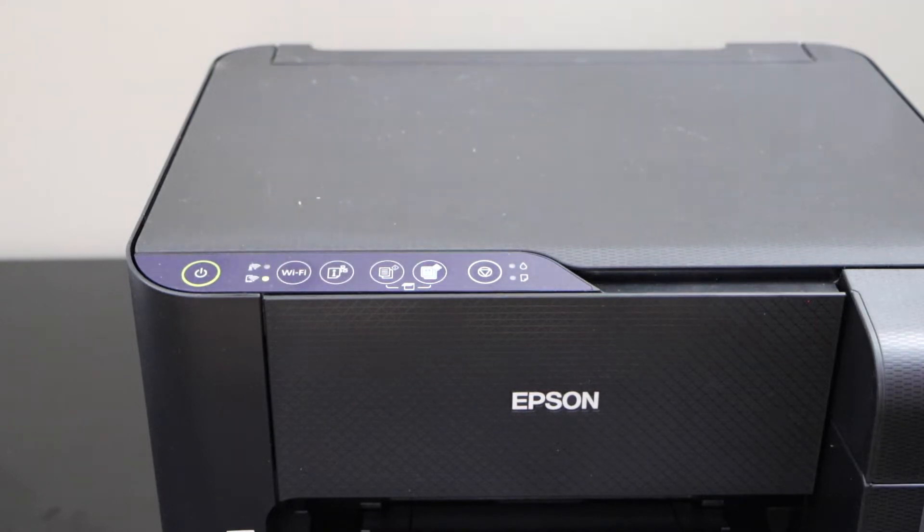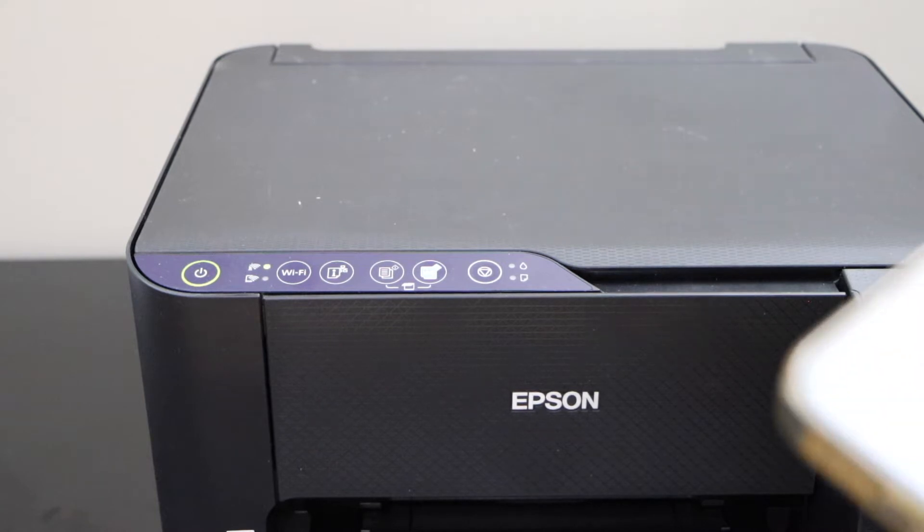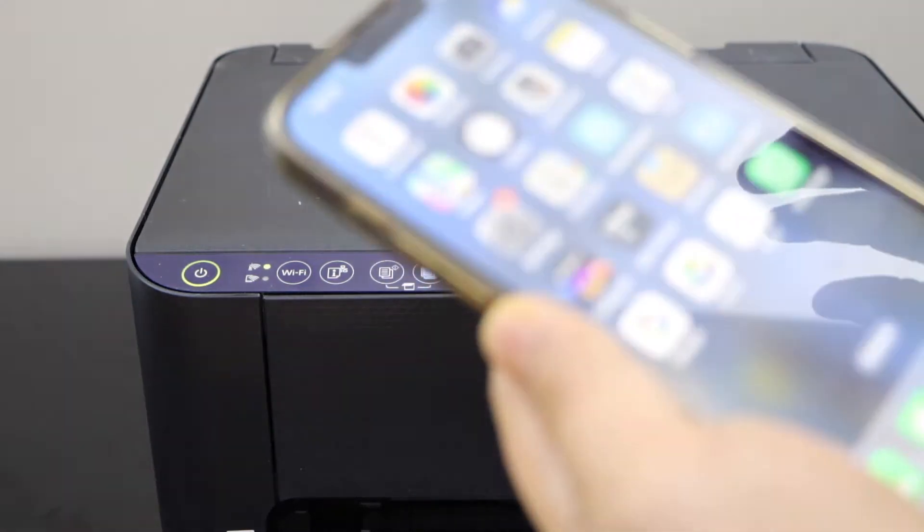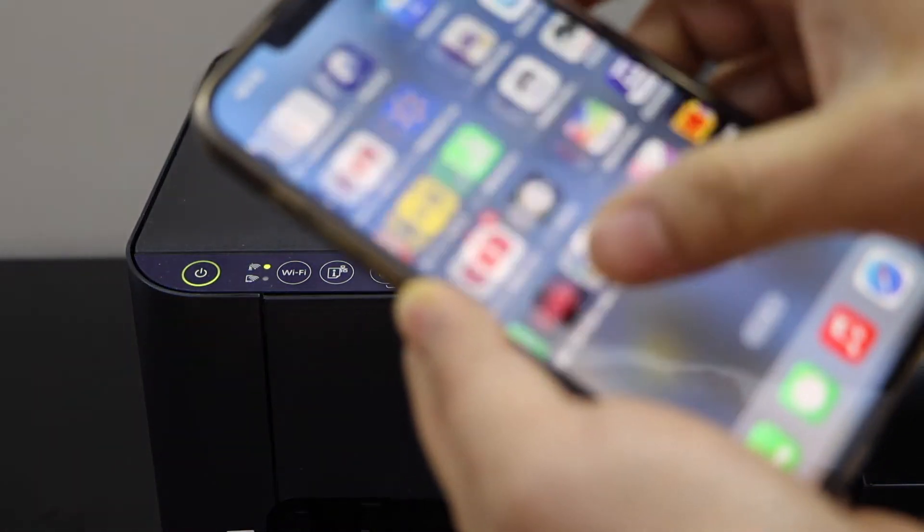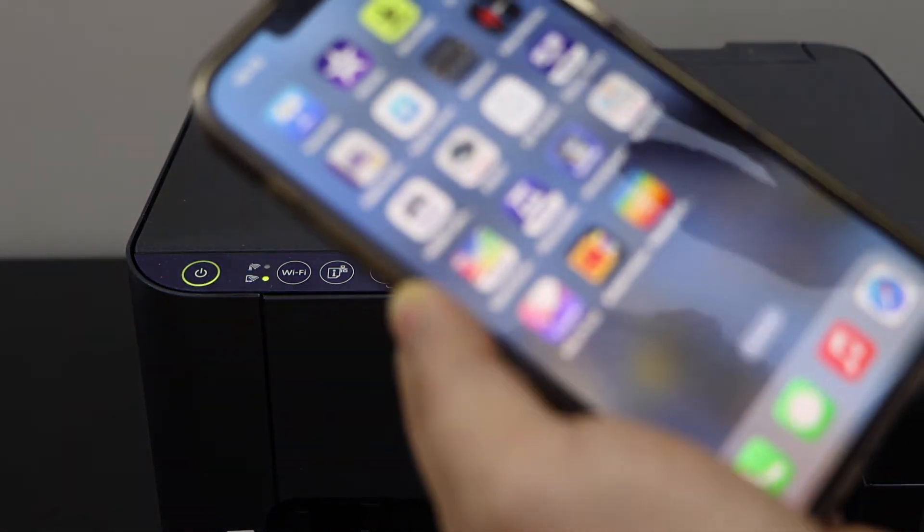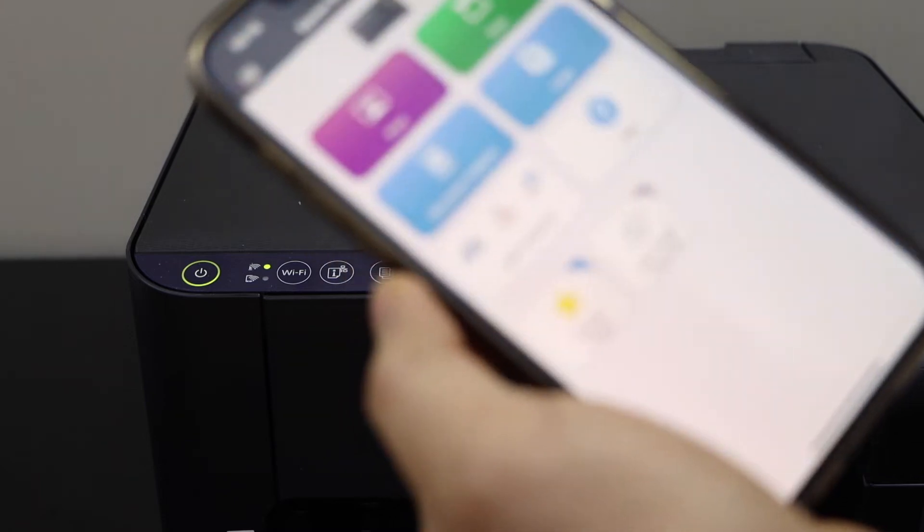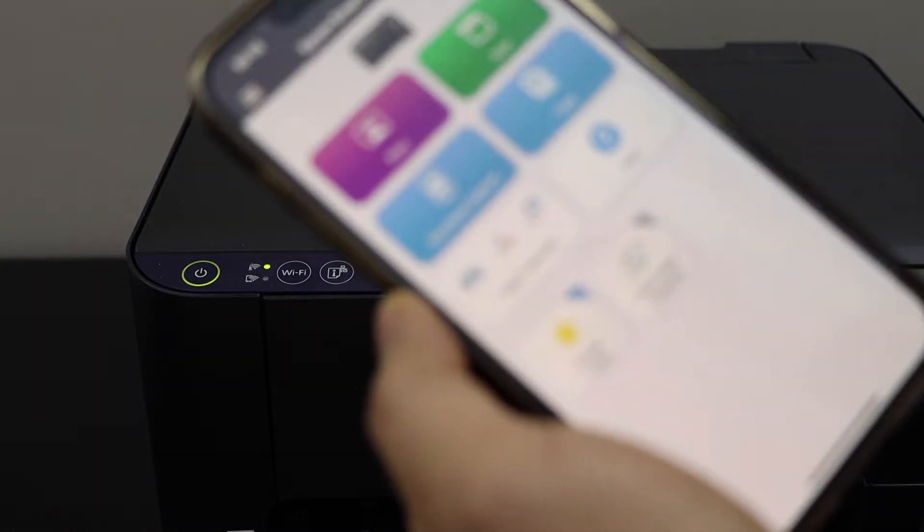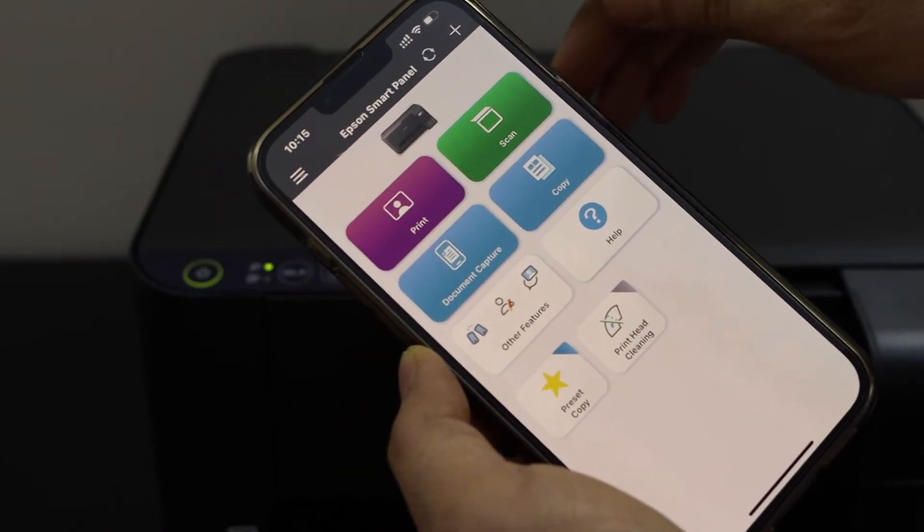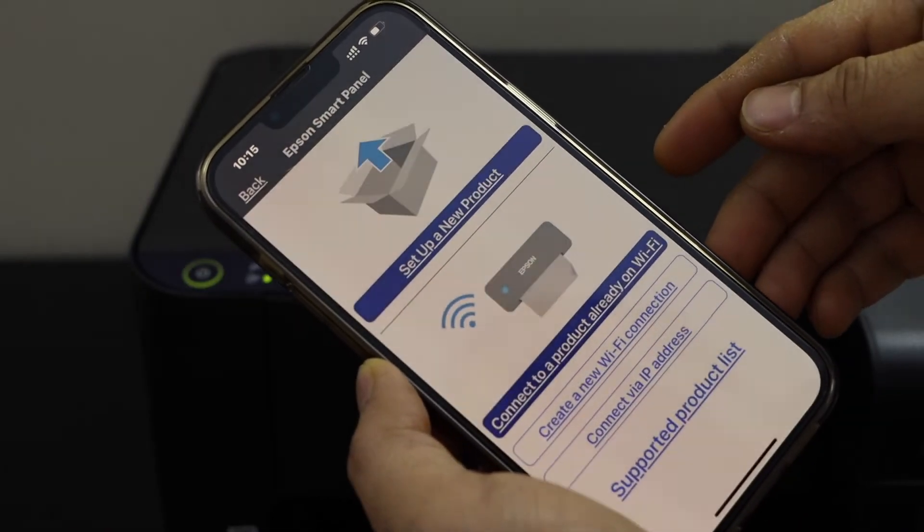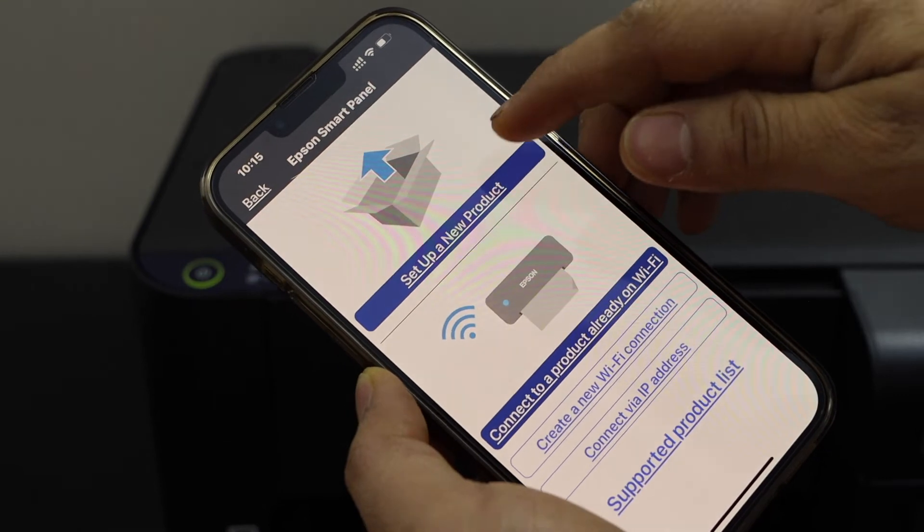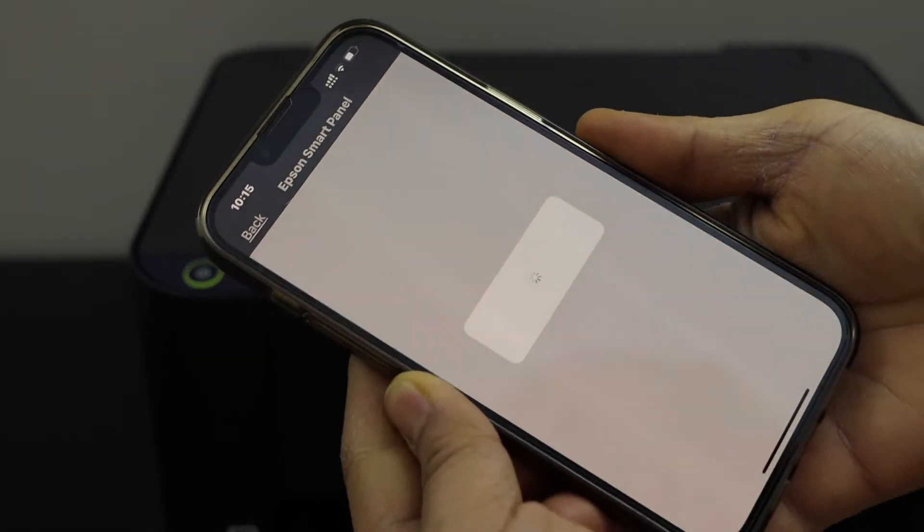Now go to your device, for example I'm going to use iPhone today, and download the Epson Smart Panel app. You can download this app from the app store. In the app section, click on the plus button on the top and select set up a new product.